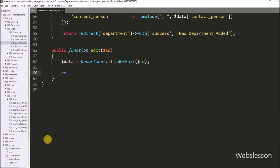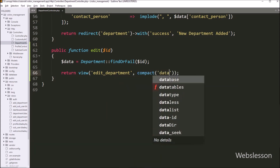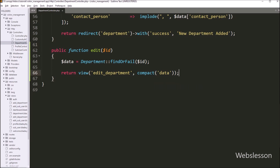Now below this, we have to write a return statement with the view method with two arguments. In the first argument, we have to write edit-department.blade.php file. And in the second argument, we have to write the compact function with data as argument. So here it will load the edit department blade file in the browser, and it will fetch single department data from this data variable and fill all form fields with data.